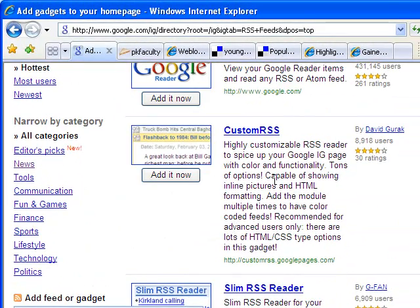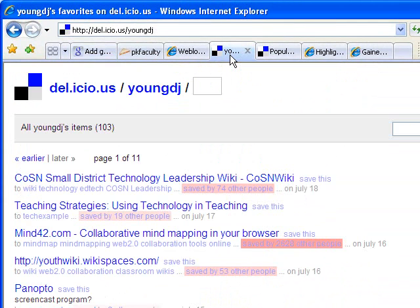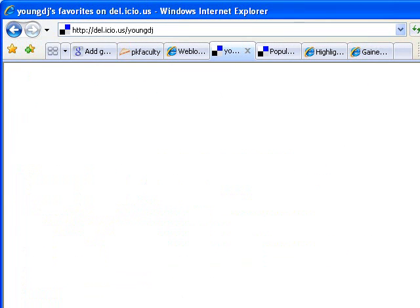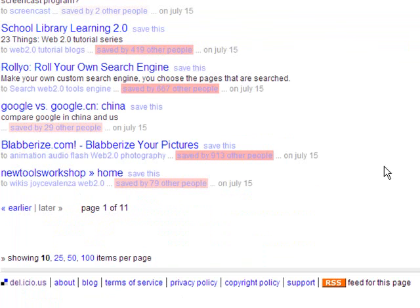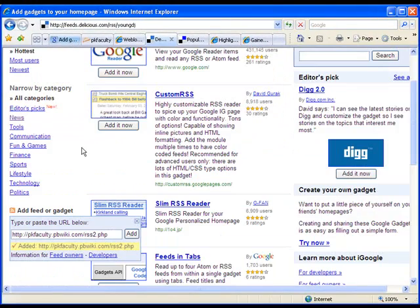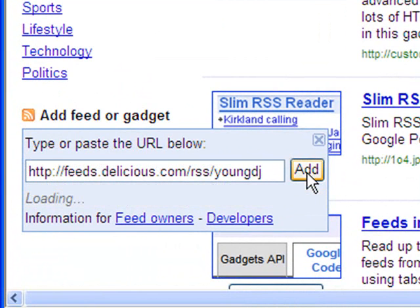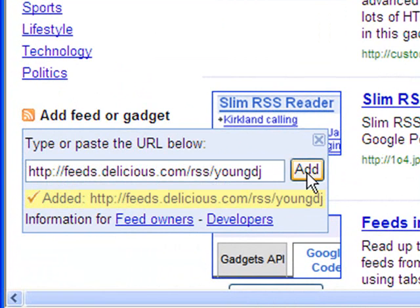Another Web 2.0 tool you can use with RSS is Delicious. If you find somebody whose Delicious bookmarks you like — for example, me — you could go to my Delicious page at delicious slash my username youngdj. If you scroll down to the bottom of that page, you'll see a link that says 'RSS feed for this page.' Click on that, copy the URL out of the top, go back to your iGoogle page, paste it in, and add it. That means anytime I add a bookmark to my Delicious account, anybody subscribed to that feed will see it.